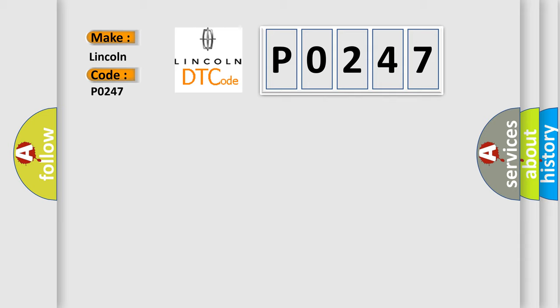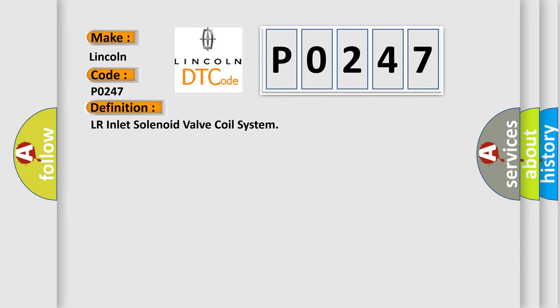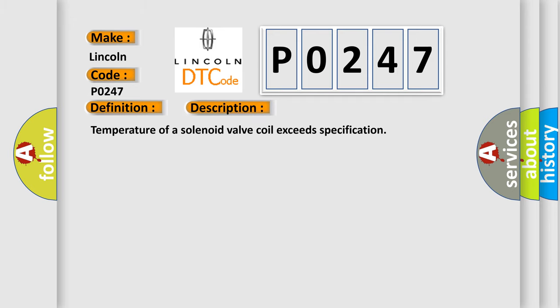The basic definition is LR Inlet Solenoid Valve Coil System. And now this is a short description of this DTC code: Temperature of a solenoid valve coil exceeds specification.